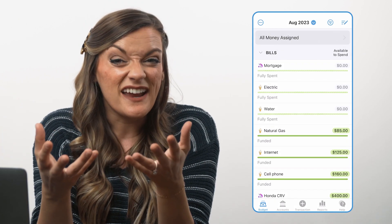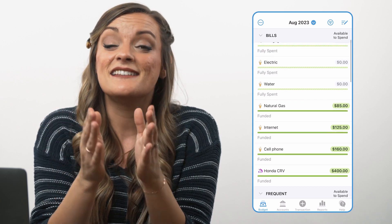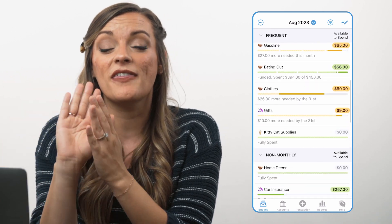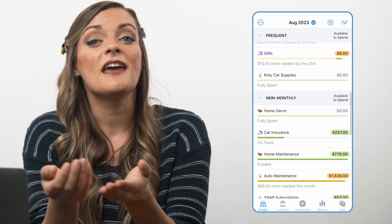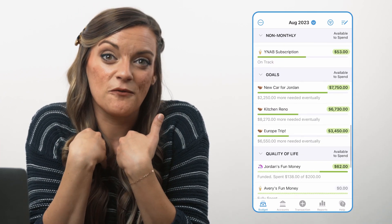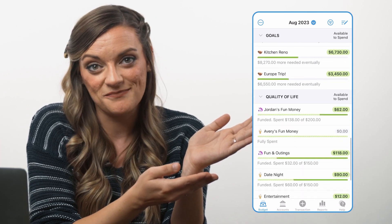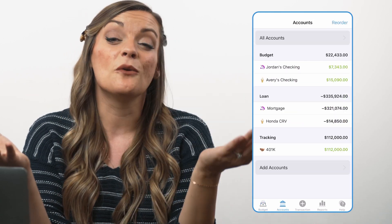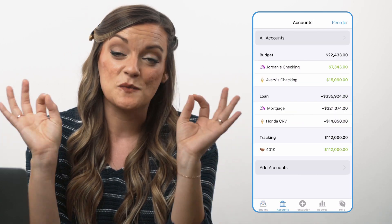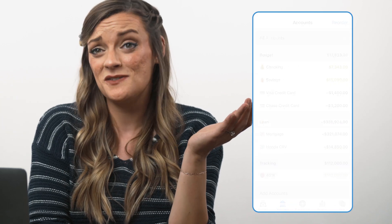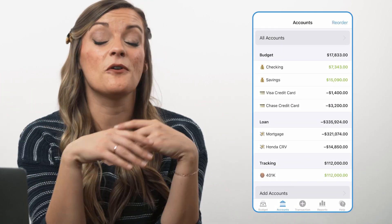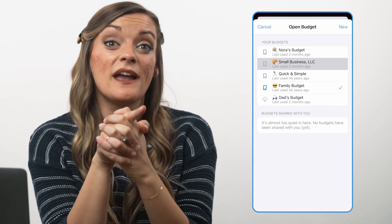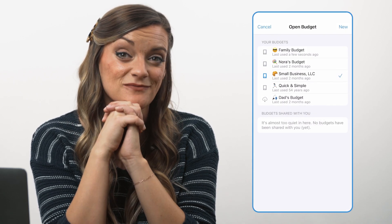If you and your partner divide up who pays for what expenses, designate which categories they're responsible for with a unique to them emoji, and mark the categories you're responsible for with your own favorite emoji. This can also be a helpful way to distinguish their banking accounts from your banking accounts with a quick glance, or maybe just to tell your cash accounts apart from your credit accounts. And if you're a person with tons of budgets, it makes it way easier to make sure you're picking the right one.